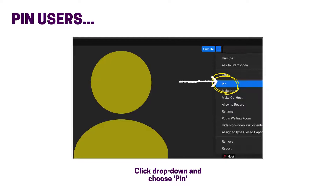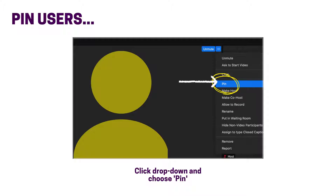You can also pin certain users to your screen so they never disappear from your view. Click the drop-down menu in the top right corner of the user's profile. Then choose pin.